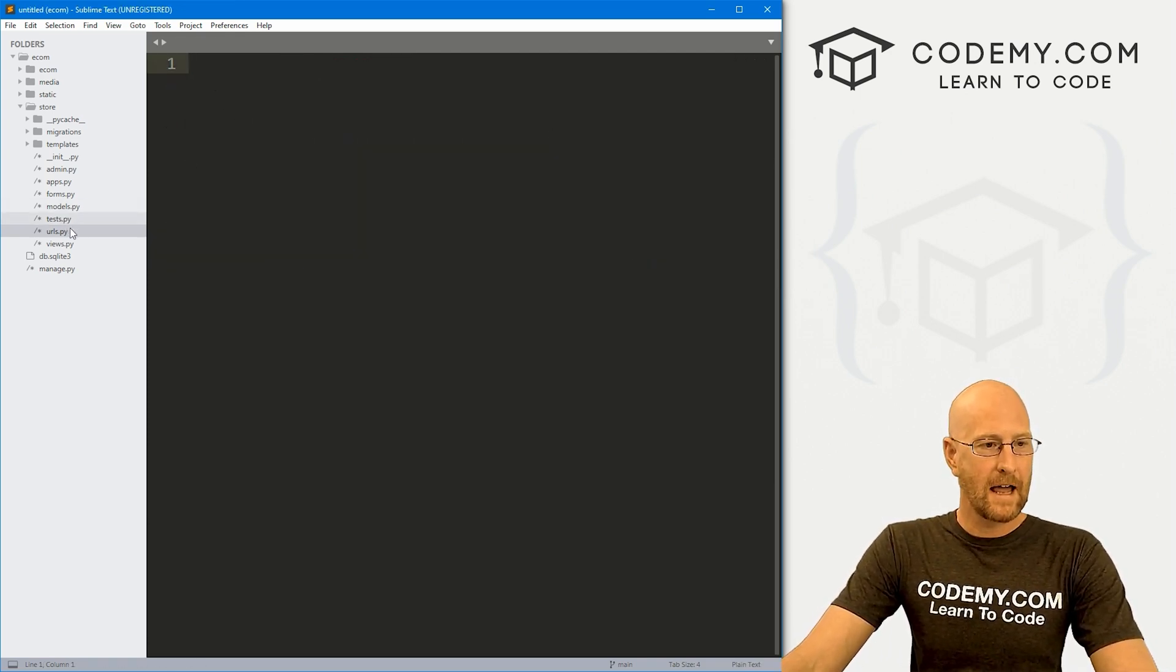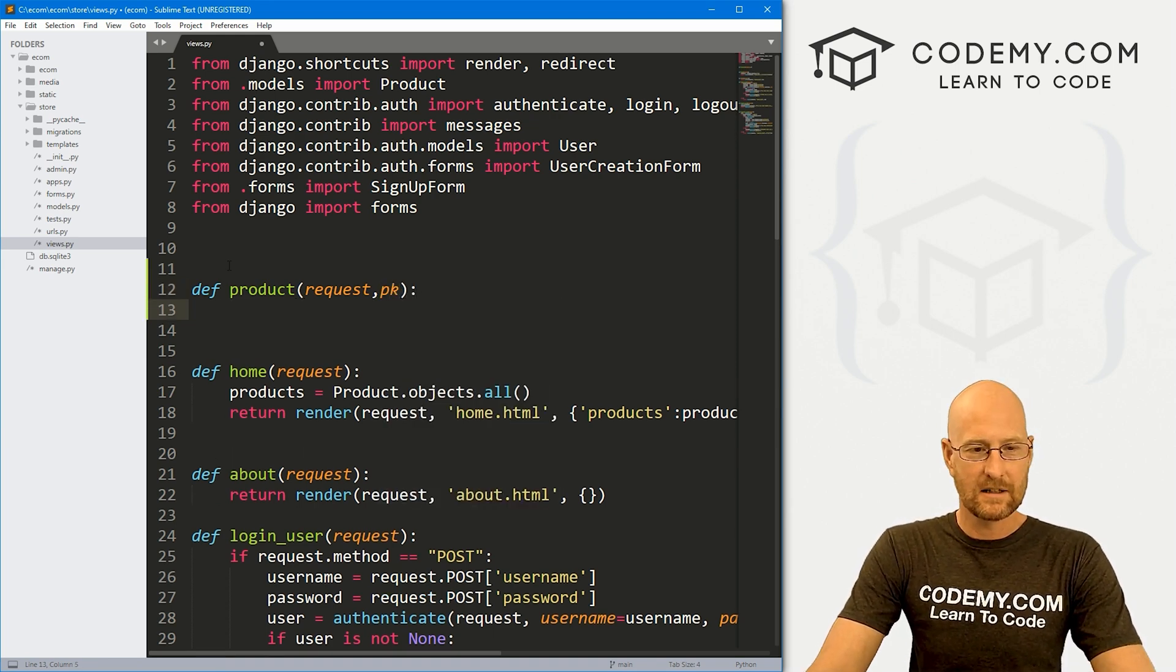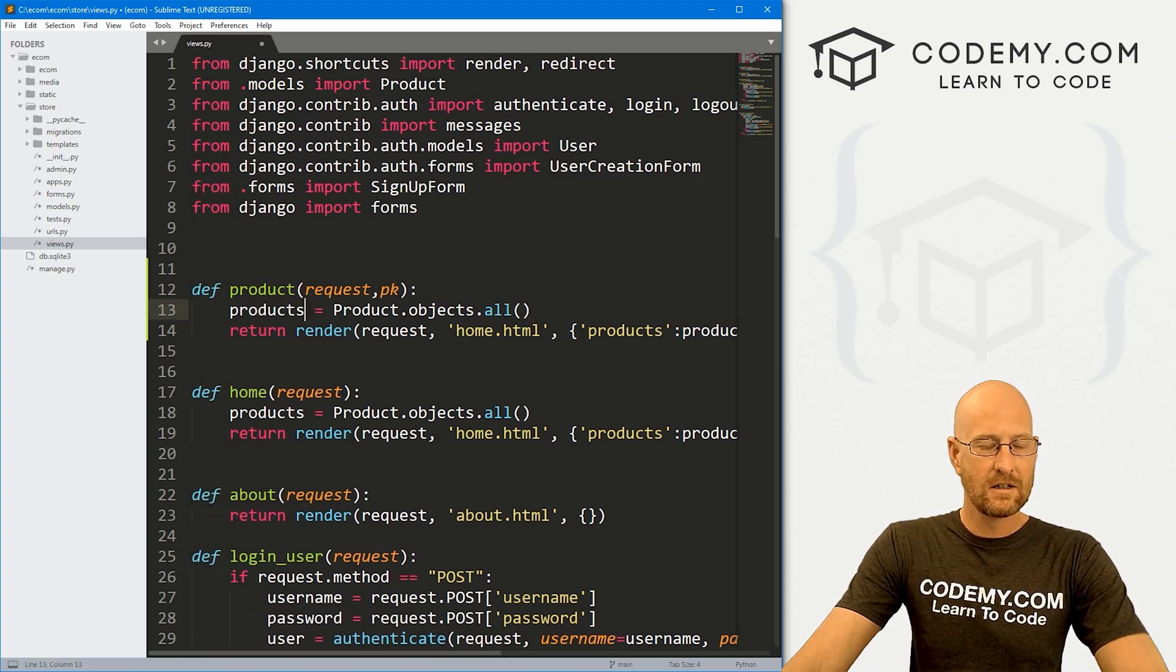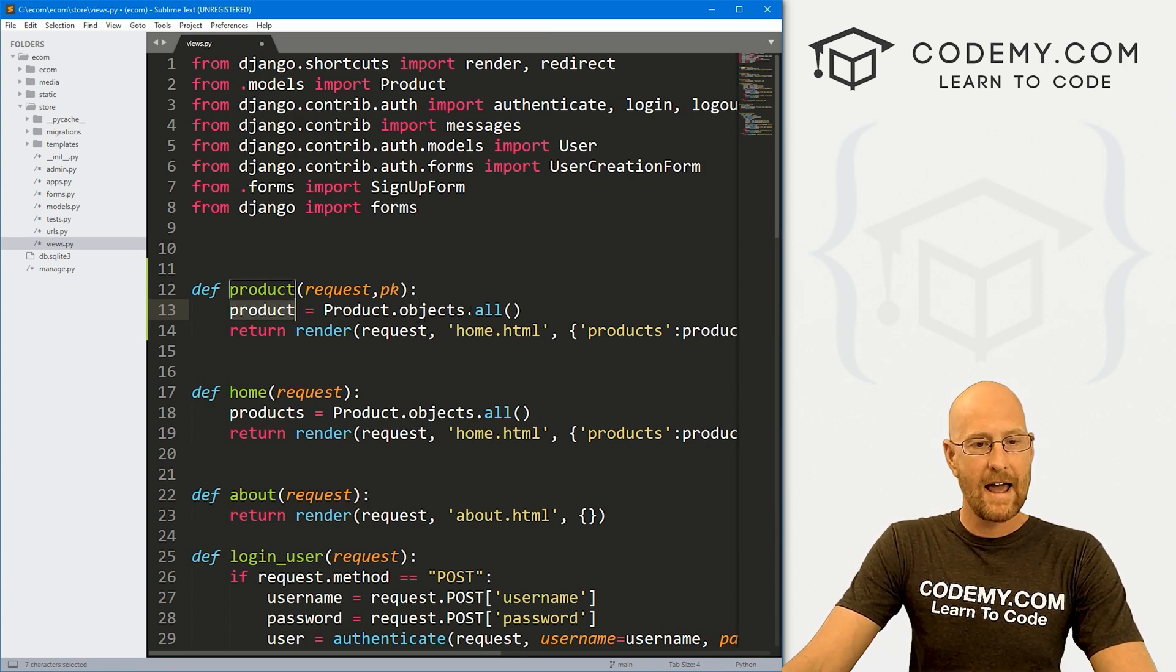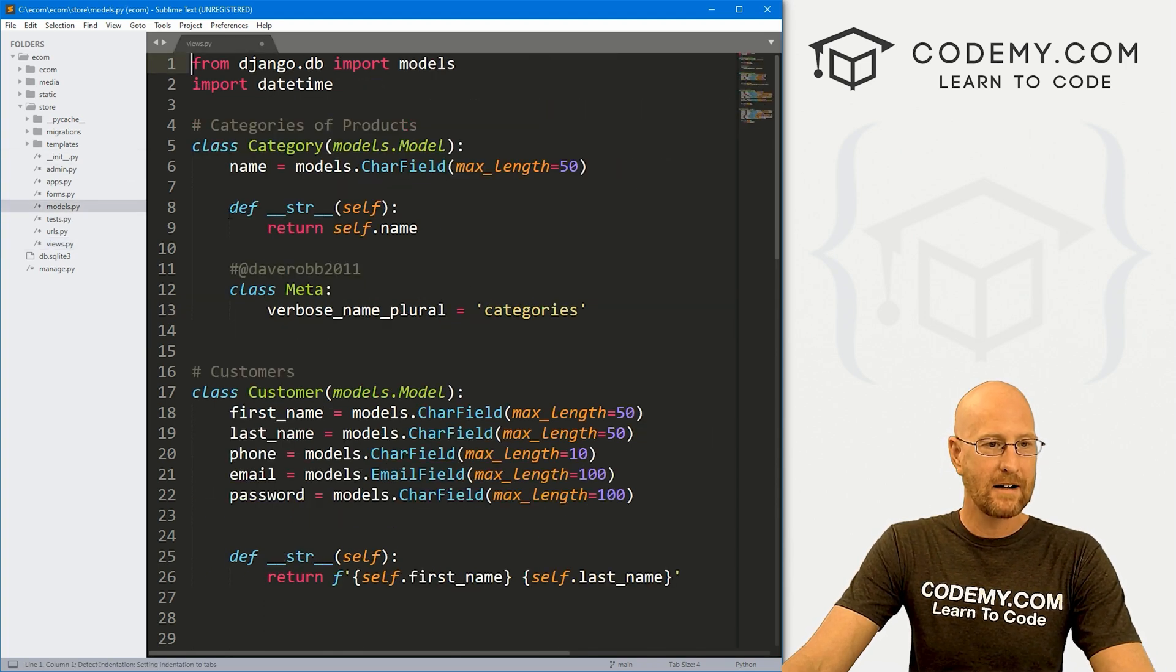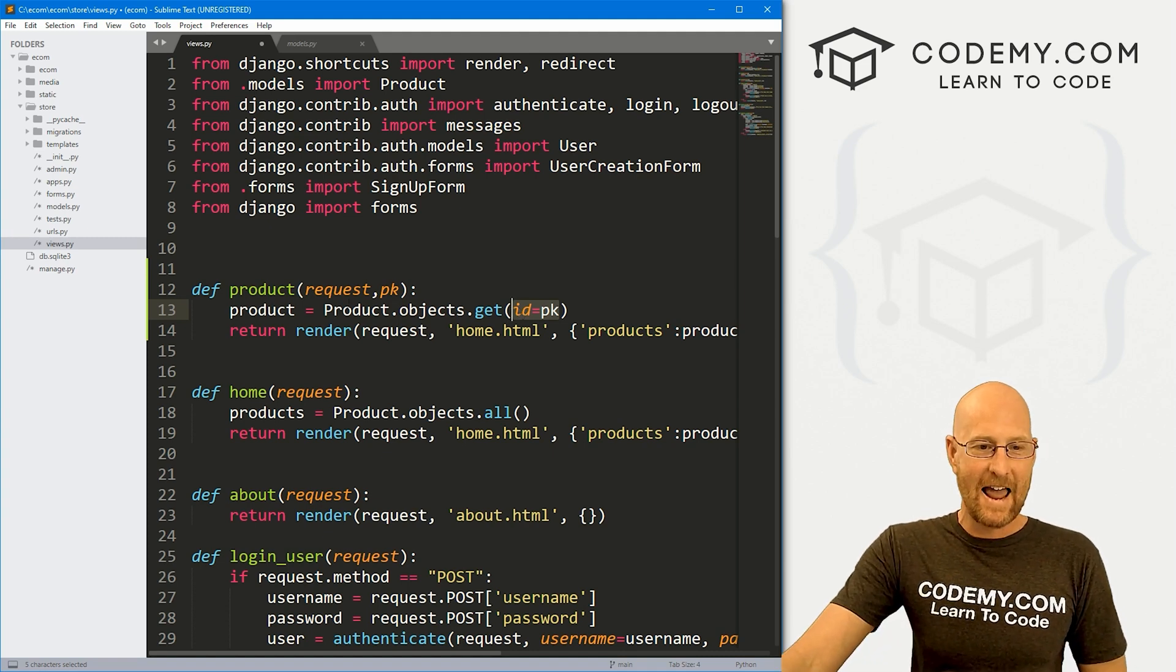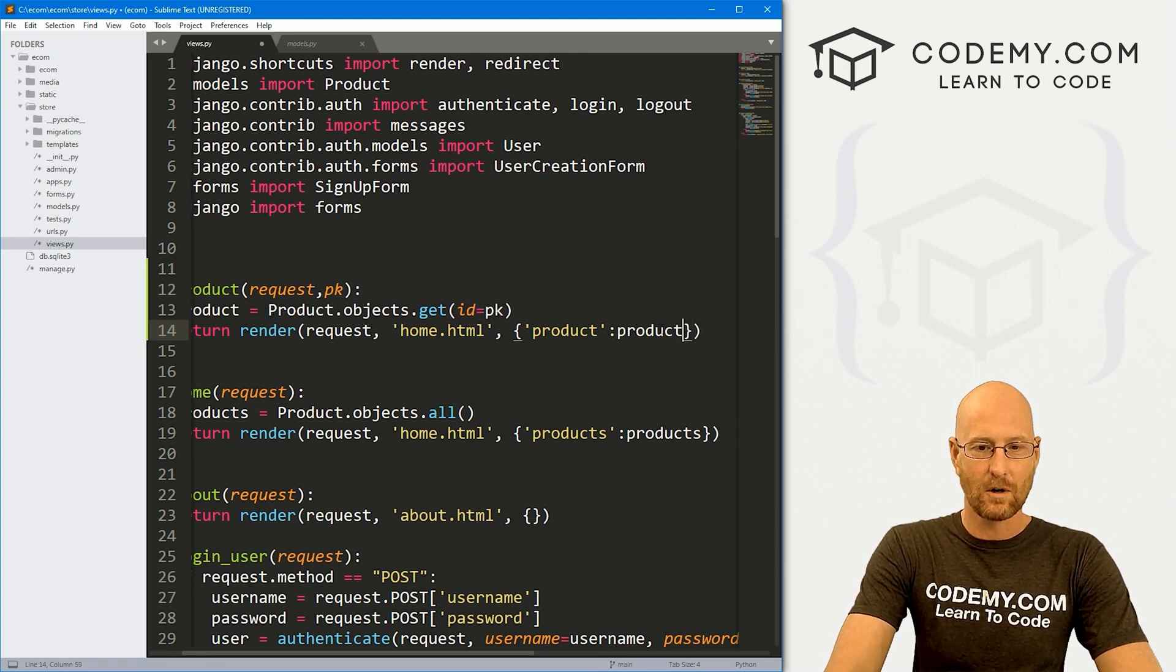Let's head over to our views.py file. Let's define product, pass in the request, we also want to pass in that primary key and you'll see how that gets passed in just a second. Let's just copy all of this stuff here and paste it in. We still need to look up the product. Let's change the name of the variable to product because it's just one product. Let's have this say get, and we want the ID to equal the primary key. This will look up in our product model and get the specific product that we've clicked on.